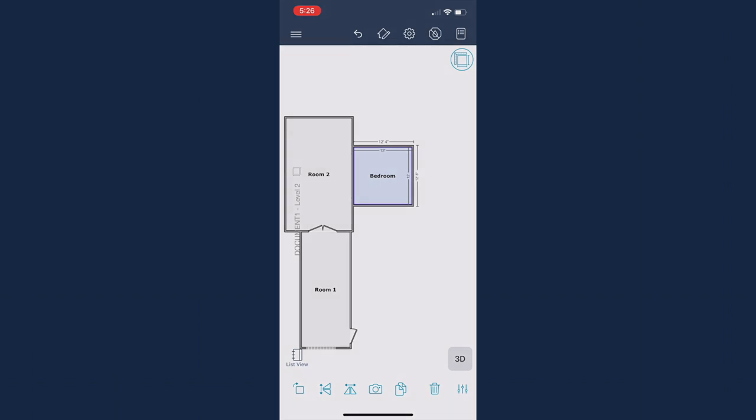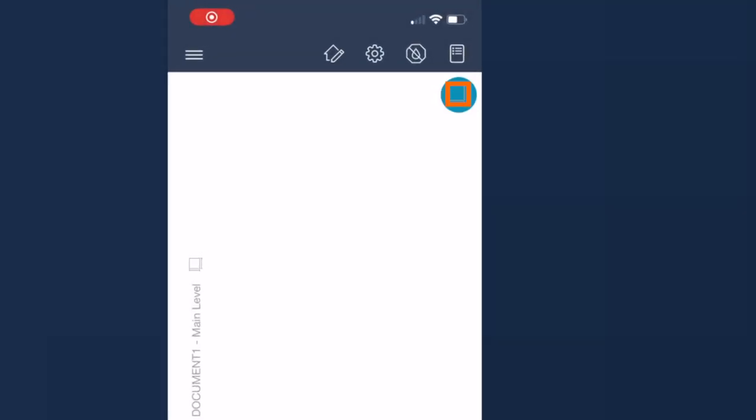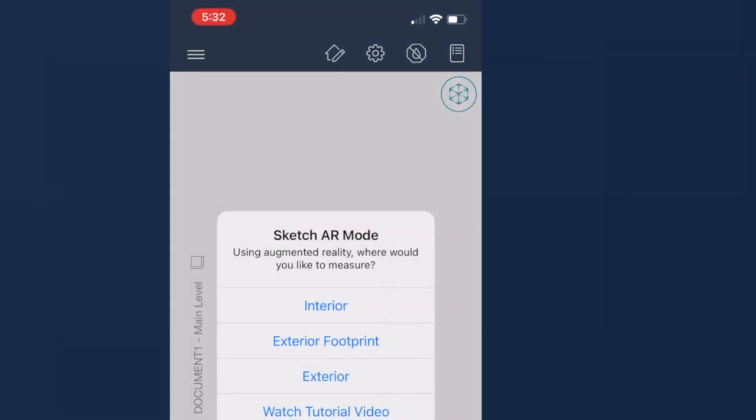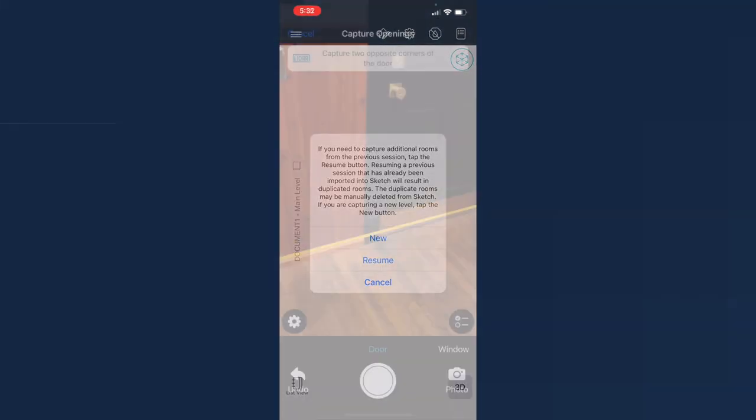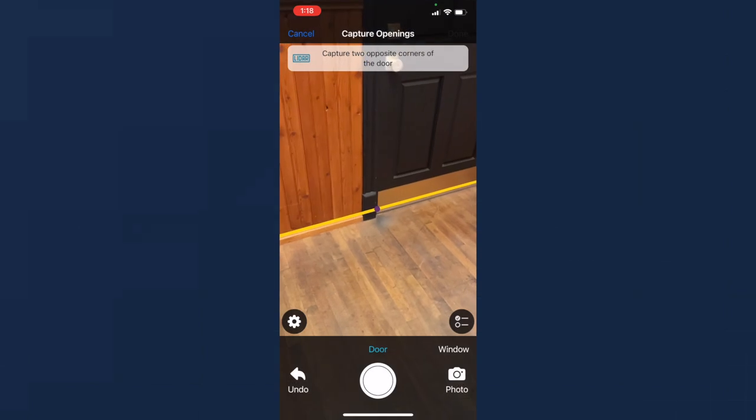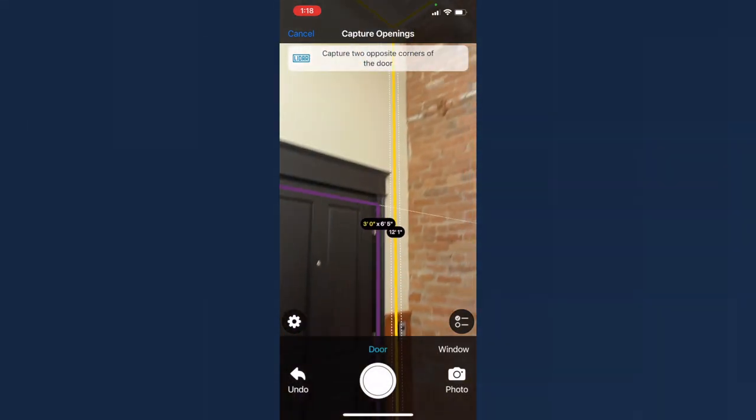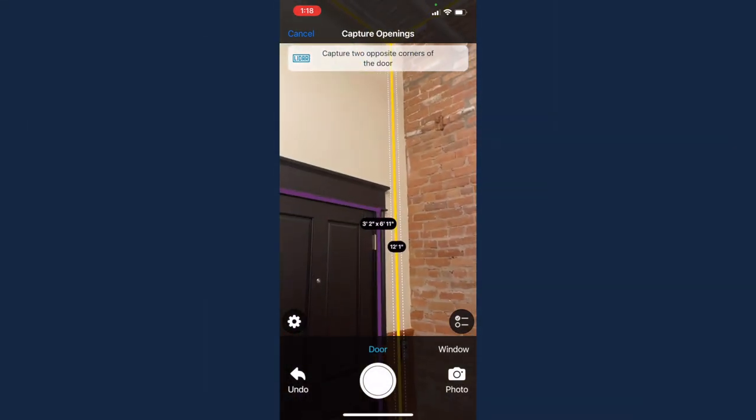The final way, and probably the funnest way, is to use the sketch AR function of Xactimate Mobile. At this time, you do need to use an iOS device that has a LiDAR feature to make this work. Select sketch AR here and just follow the on-screen prompts to build your room and ceiling as well as add doors, windows, and missing walls.